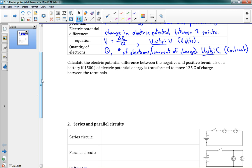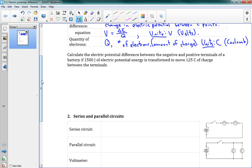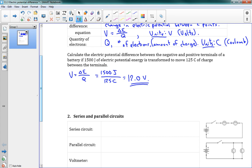Calculate the electric potential difference between the negative and positive terminals of a battery if 1500 joules of electric potential energy is transformed to move 125 coulombs of charge between the terminals. So V equals delta E over Q. Our change in energy was 1500 joules, Q the charge was 125 coulombs, and this gives us 12.0 volts. That is our voltage.